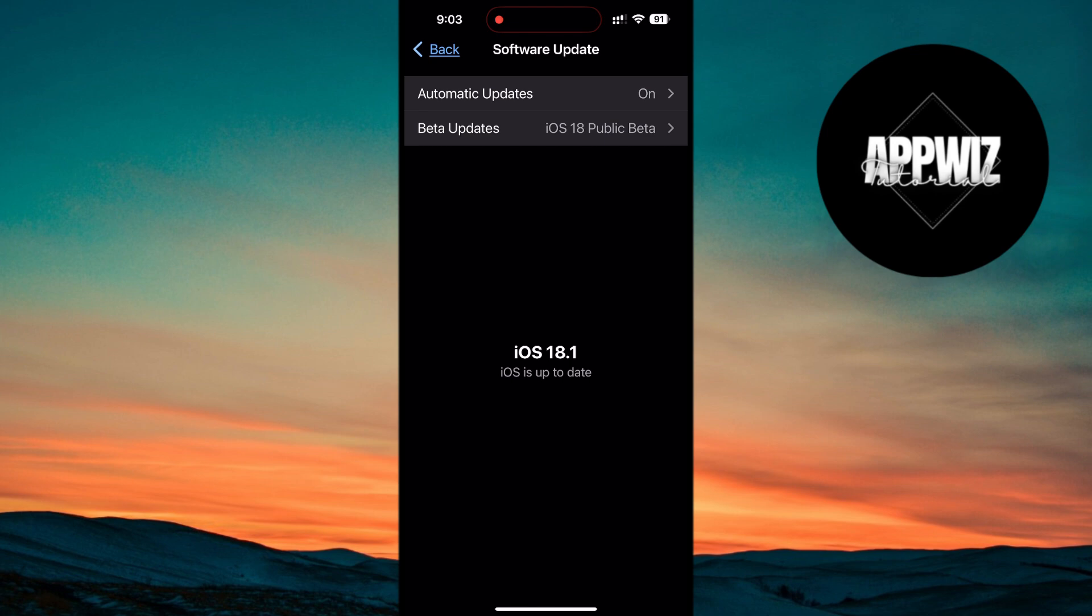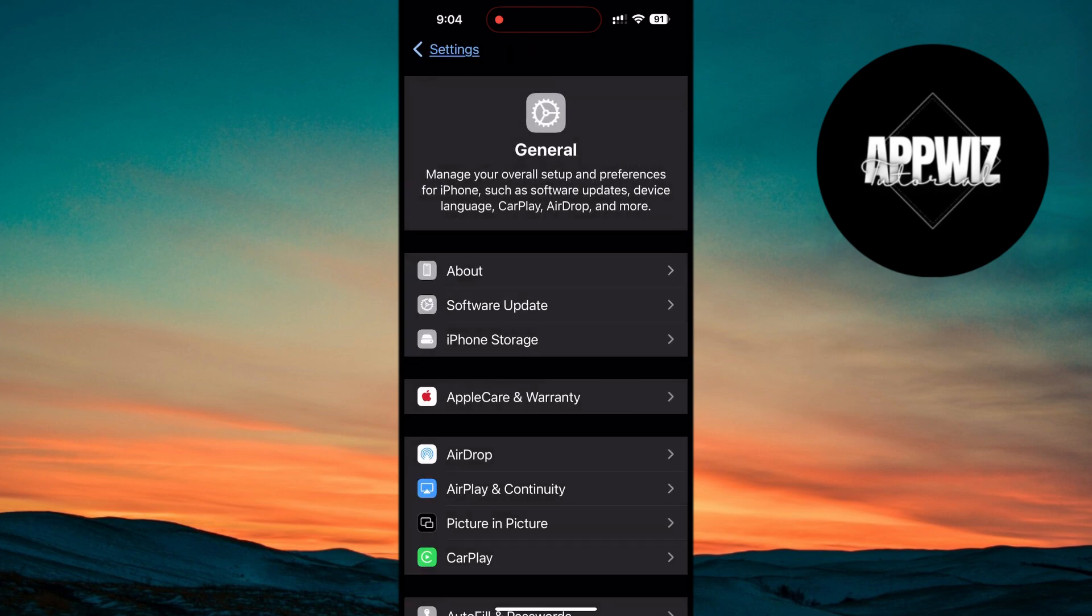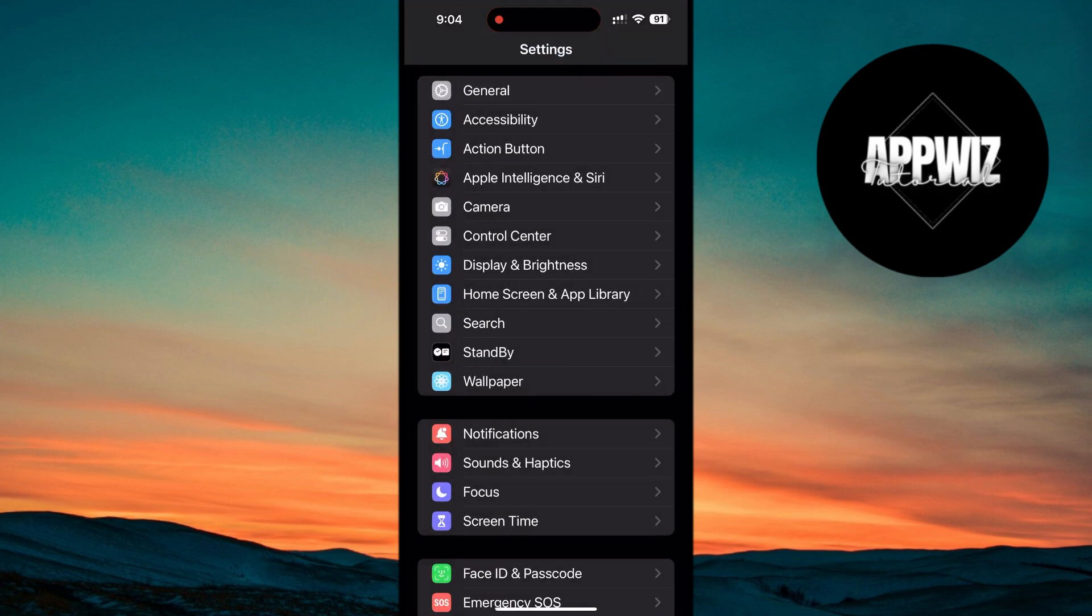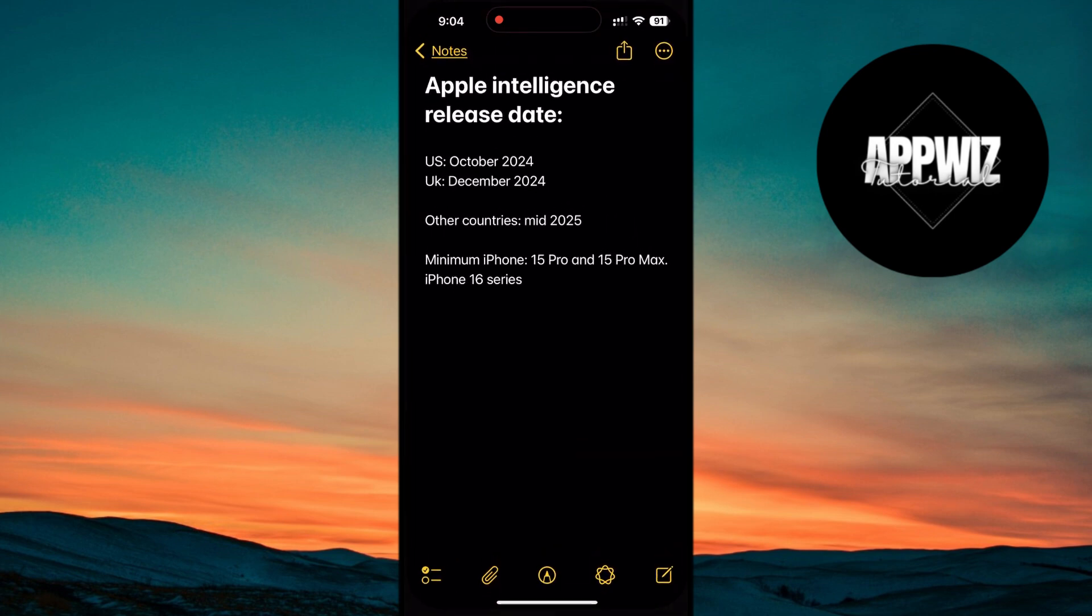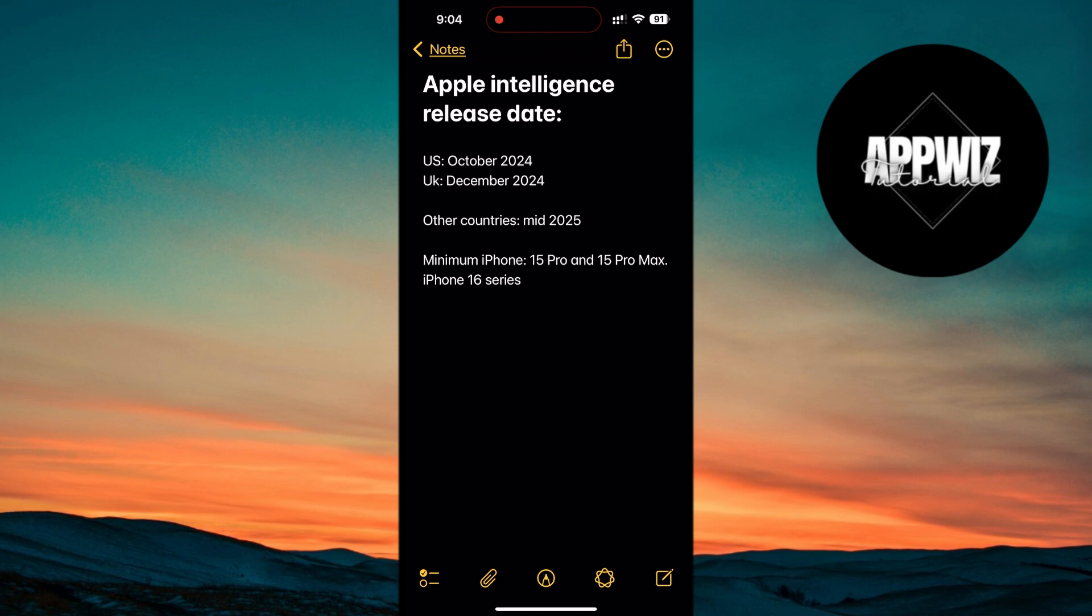Now, let's talk about the release schedule for Apple Intelligence. Right now, as of the time of recording, Apple Intelligence is only officially available in the United States. In other regions like the United Kingdom, it's scheduled for release in December 2024. For other countries, such as those in Europe, the rollout isn't expected until mid-2025. So if you're outside the U.S., you're technically not supposed to have access to Apple Intelligence just yet.